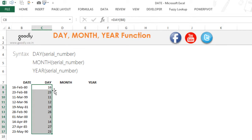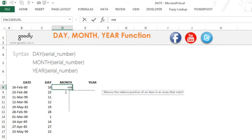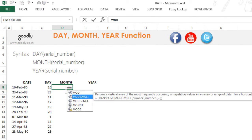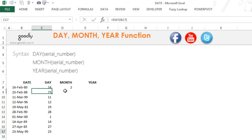If you drag it down, you'll find that the days of the month are extracted. Similarly, I can extract the month as well. =MONTH, pick up the date again, close the bracket, press Enter, and I get the month number.